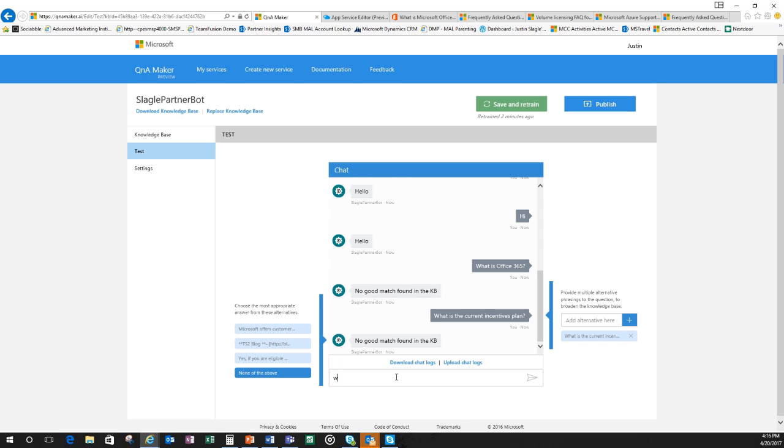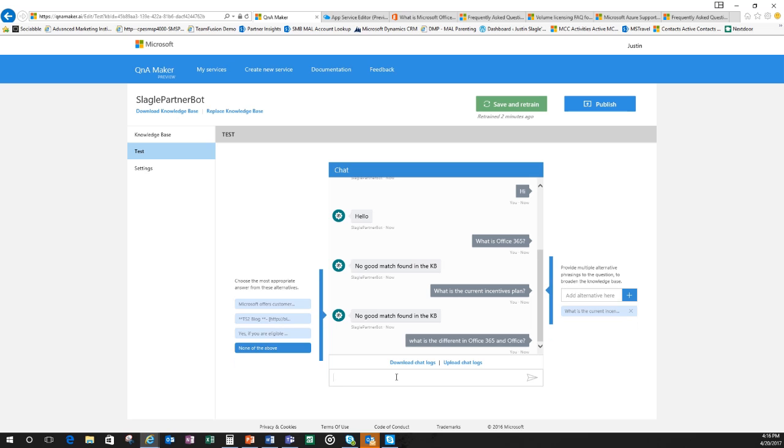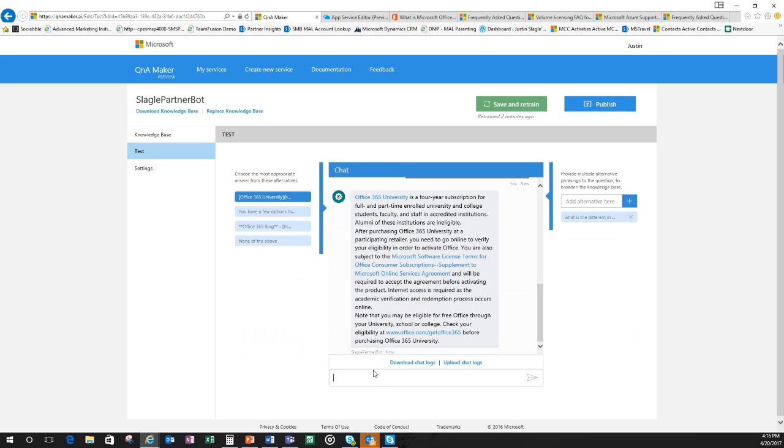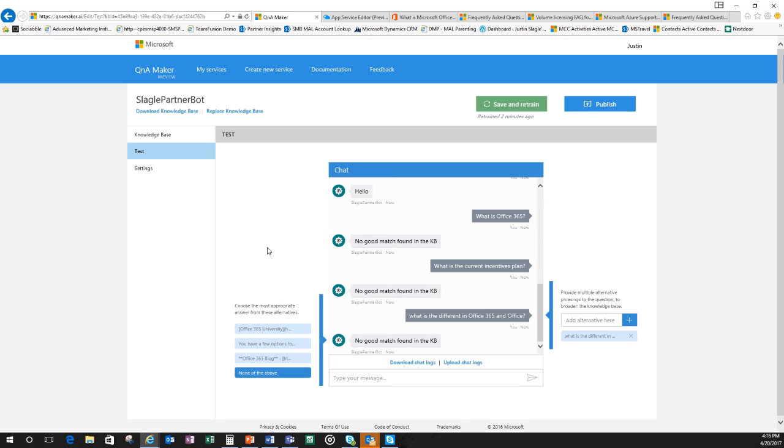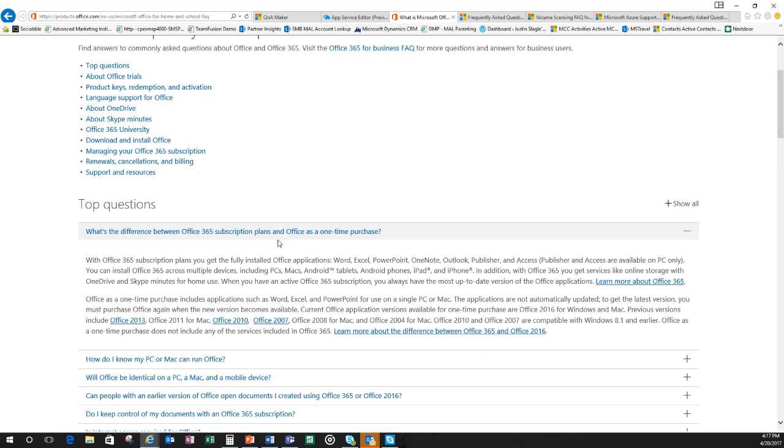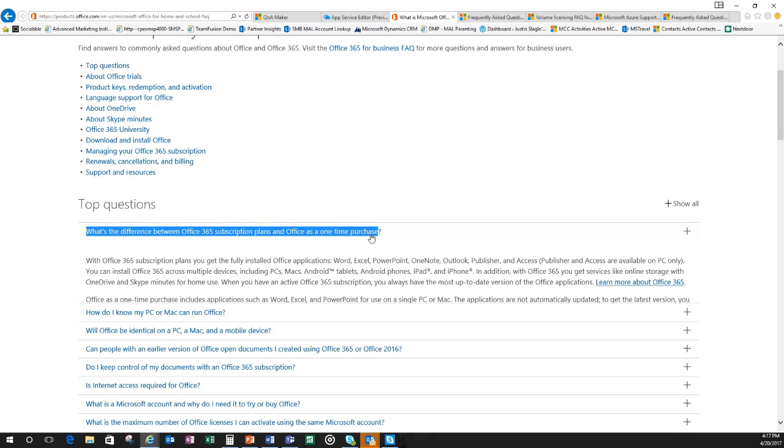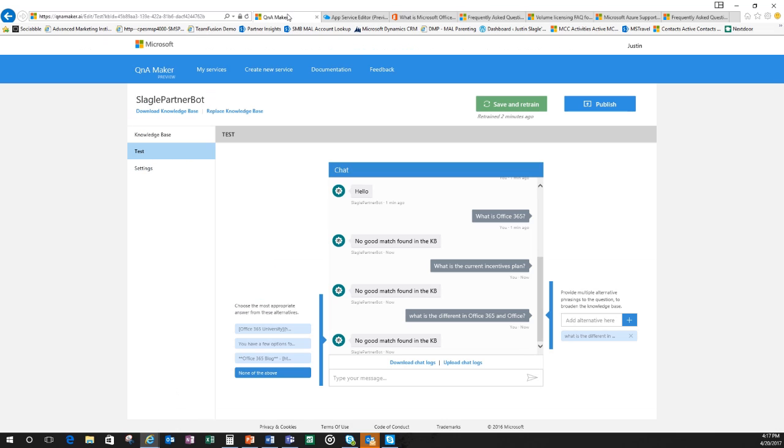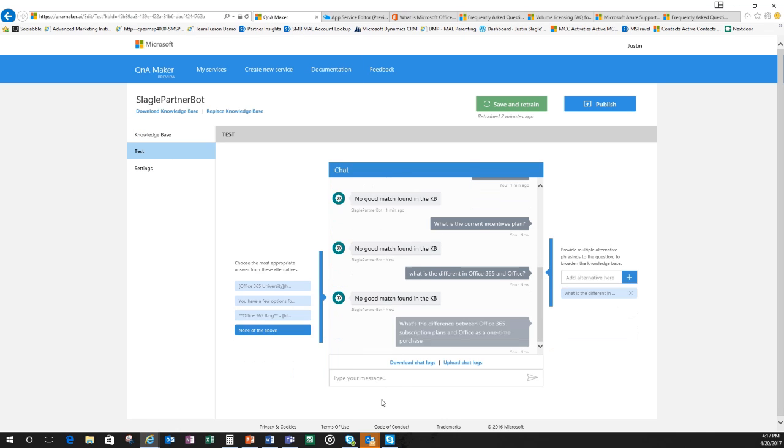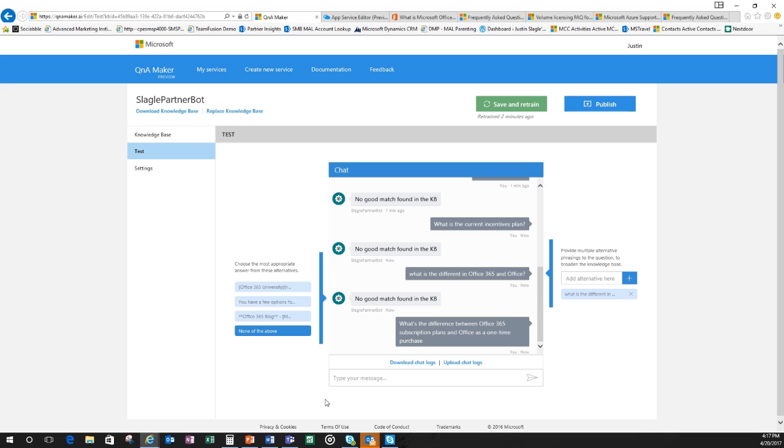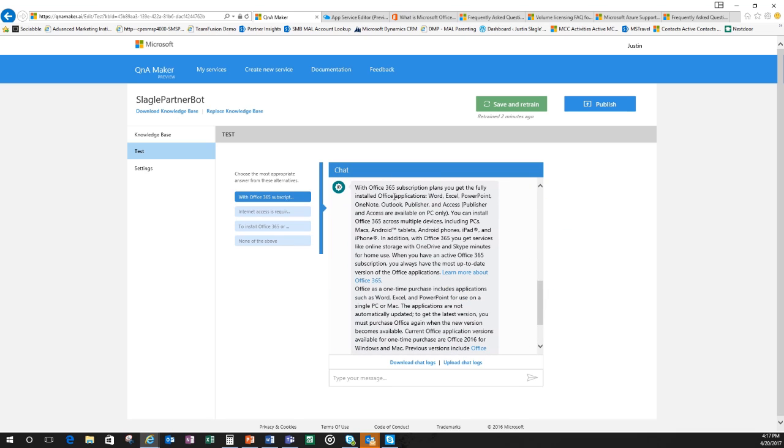Maybe I want to say what is the current incentive plan? And here it's going to give me Microsoft offers customers the ability to run on Microsoft technology. That's not the right answer either. So I'm saying, okay, there's a couple of additional things that I need to add in. Maybe I ask it something that I know is in here. So what is the difference in Office 365 and Office? Let's see what it says. Okay, again, wrong answer. So what was that question? What's the difference between Office 365 and one-time purchase? So let's just copy this question and the answer should be exactly the same answer. So with Office 365 plans, you get the fully installed applications.